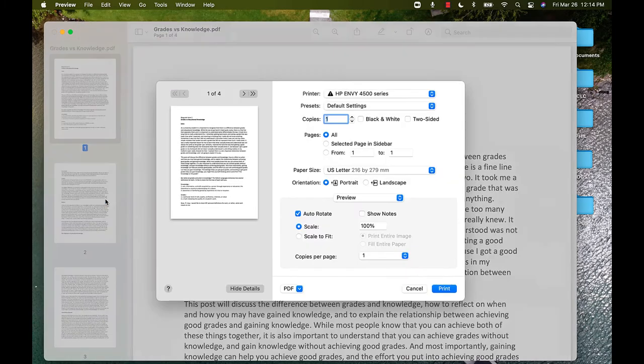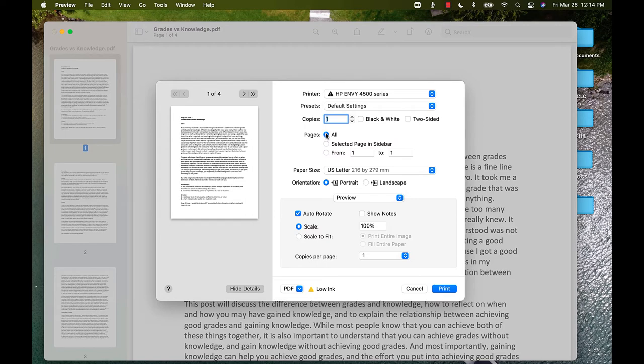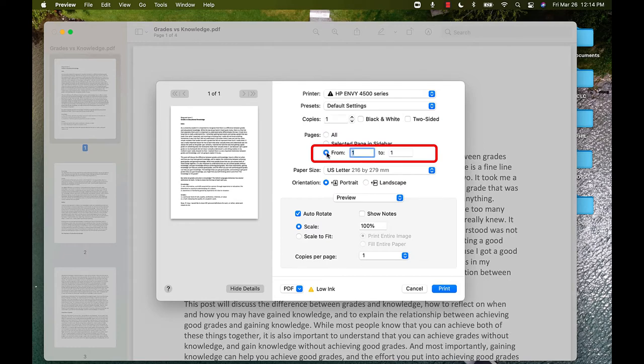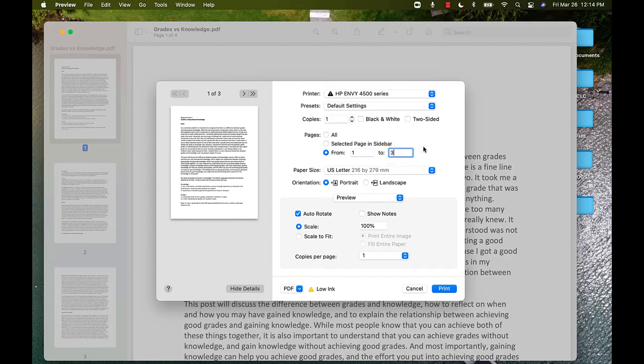You will get this pop-up. Where it says Pages, you will see that currently the option for All has been chosen. Click the option for From and input the page range you want to start at, and where it says To, input the page number that you want it to stop at.